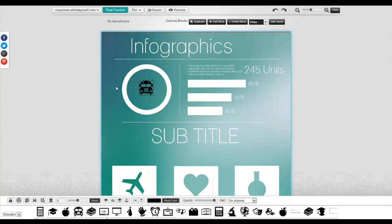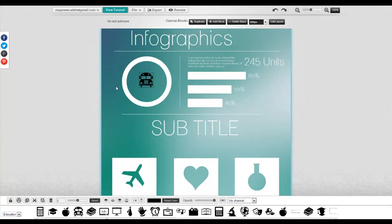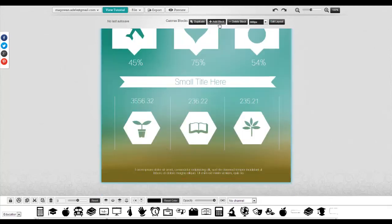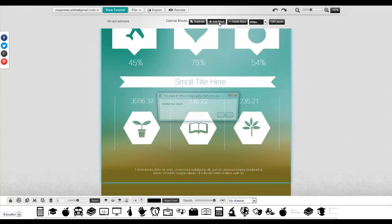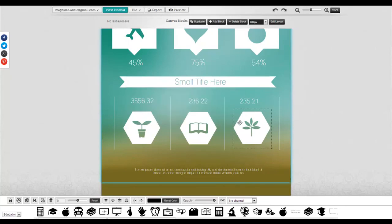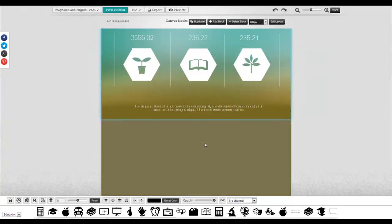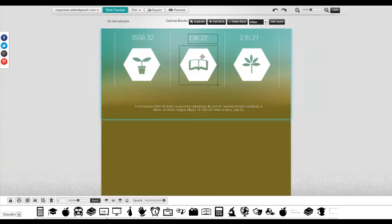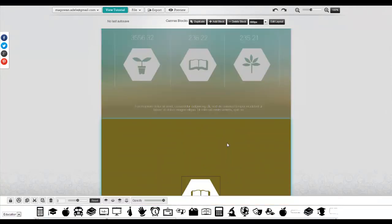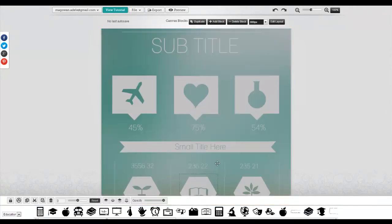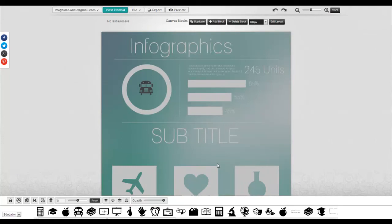You can also add blocks in. I'm going to make this infographic a little bit longer and then I can copy and paste images in from up here down to the bottom. You can really customize your infographic to look however you want it to look.